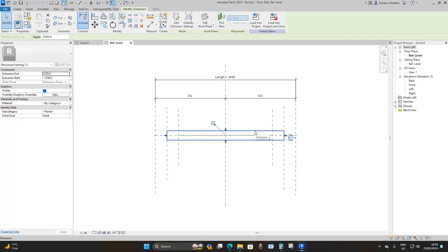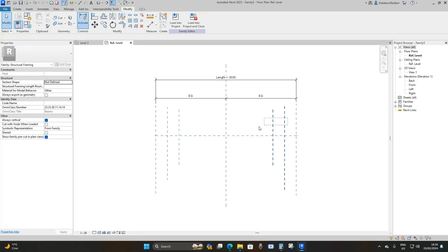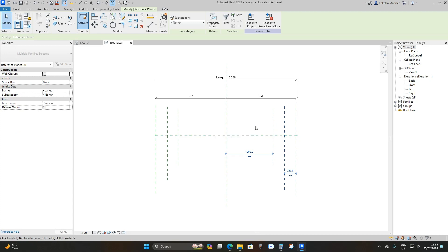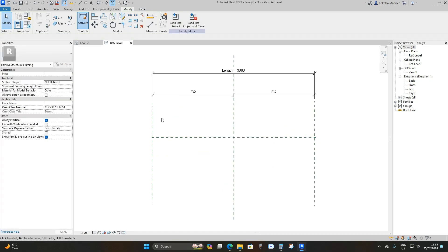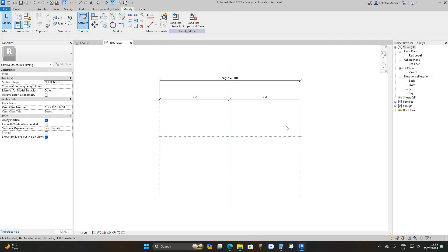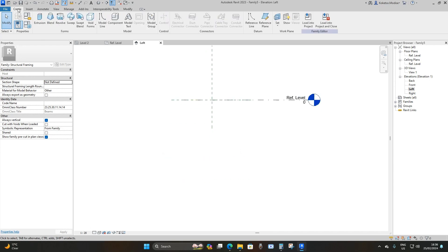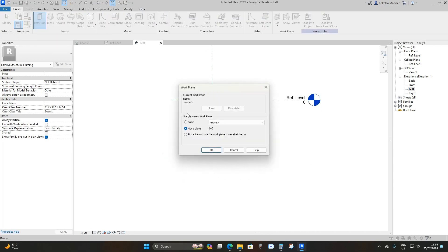The first thing you're going to do is remove the default extrusion — just click on it and delete. Then select and remove this line, and remove the extra reference planes, so you're left with only Left and Right. To model our profile, go to the Left elevation. Go to Create, then Extrusion.